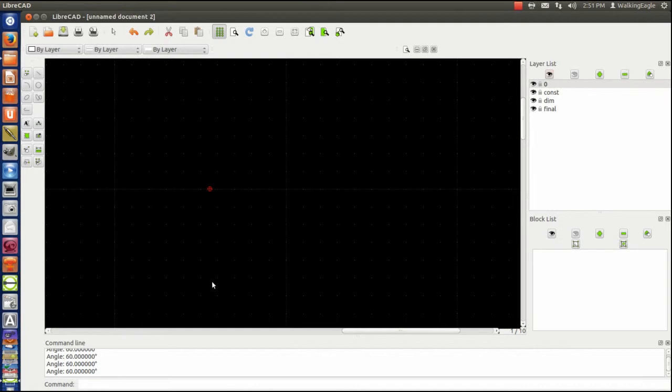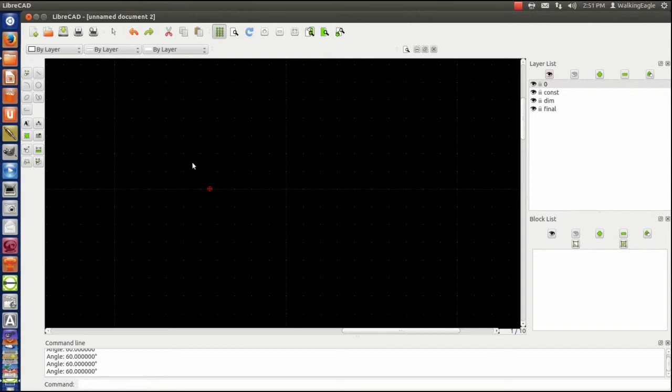We're going to do a couple different kinds of circles, and this is a function that's not actually built into LibreCAD, so this one's going to require us to have to do a little work even if we're doing it in CAD.